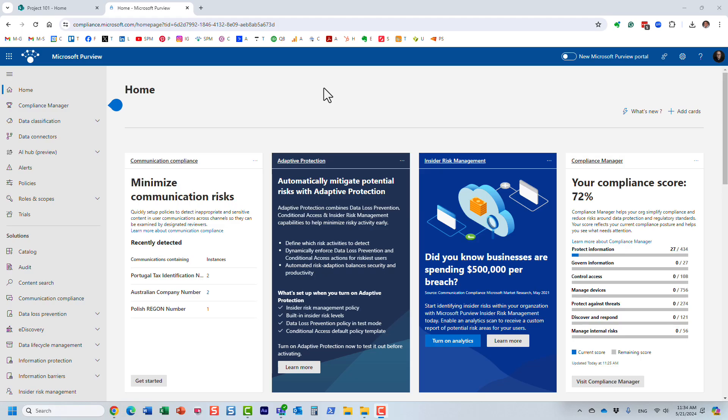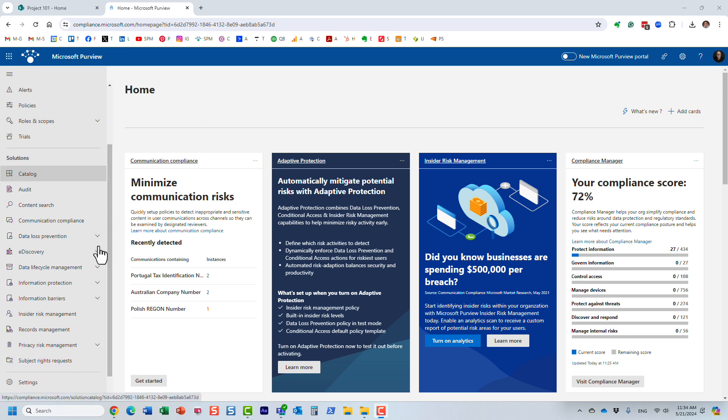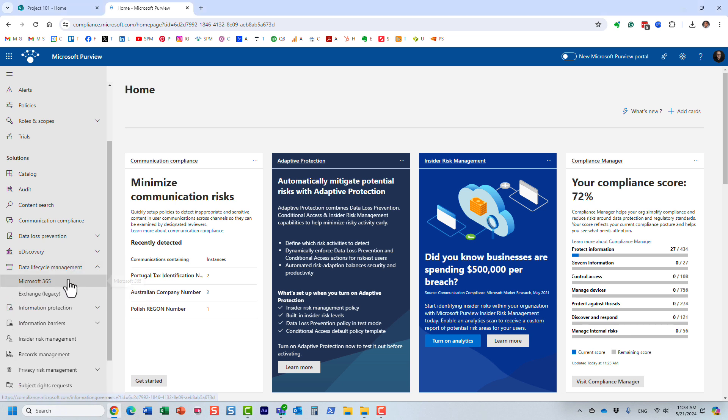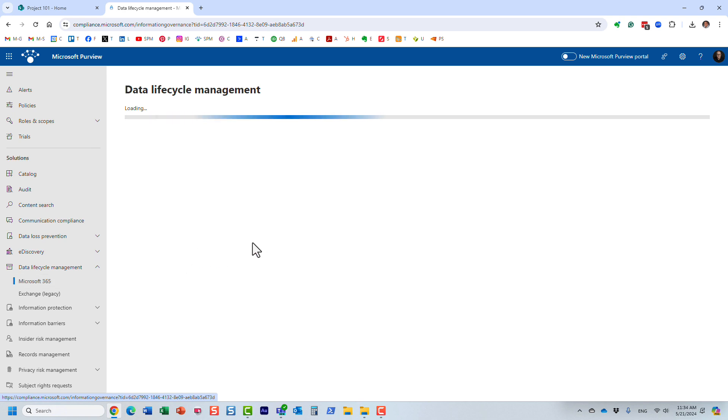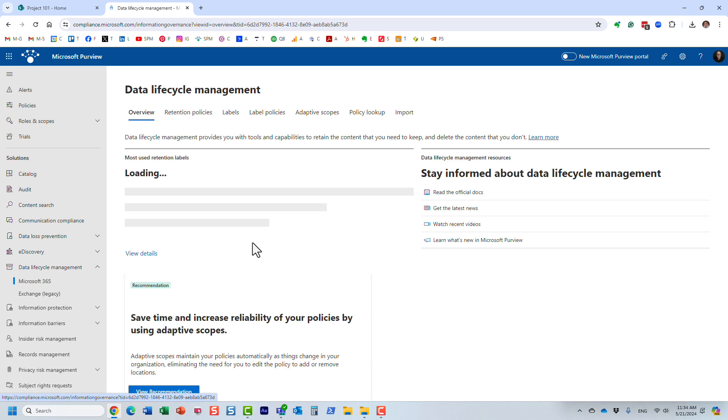Hello, this is Greg from SharePoint Maven. And in this video, I would like to explain to you the concept of adaptive scopes in Microsoft Purview. I am in Microsoft Purview, this is where you set up your retention policies, information governance, records management and stuff like that.